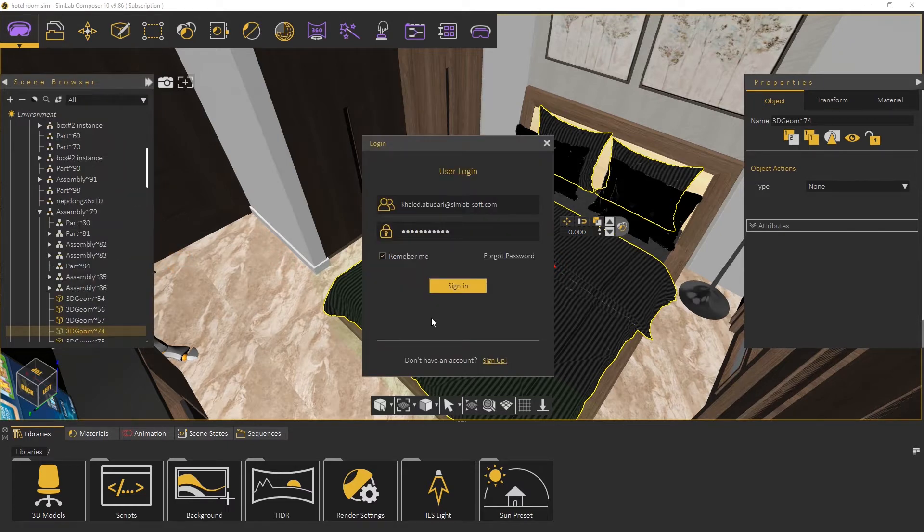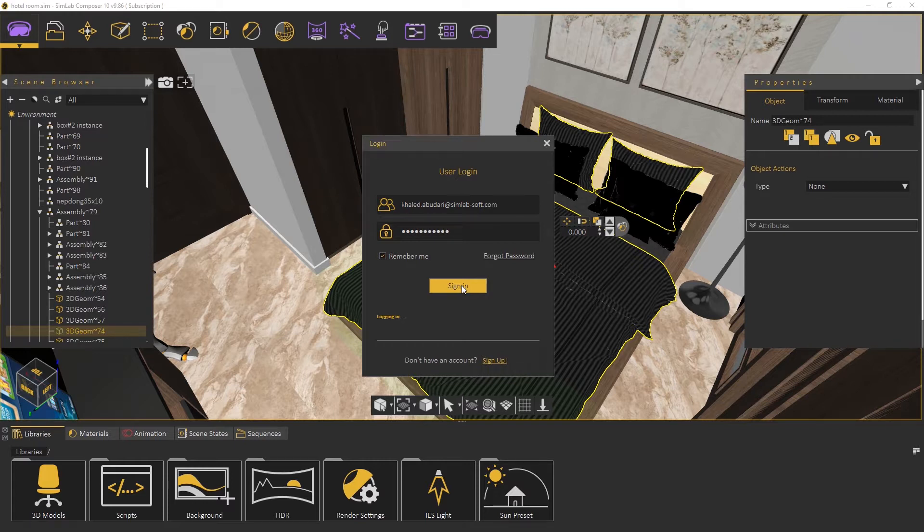We sign in to our SimLab account. If you don't have a SimLab account, I recommend to have one. It will give you accessibility to many things, such as libraries and sharing.